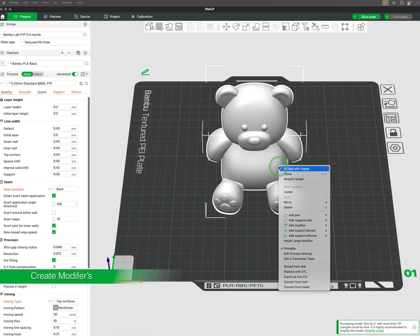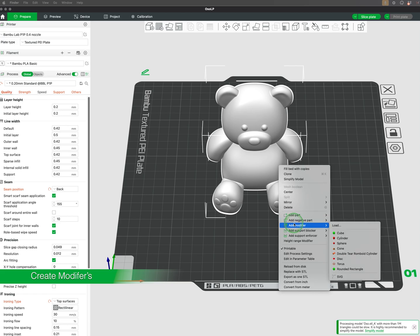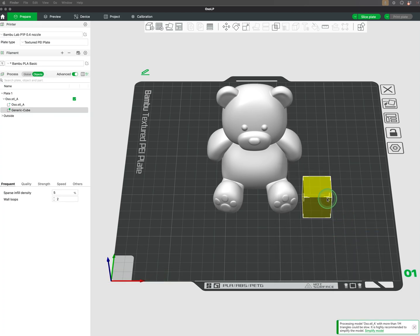To create a modifier, right-click on your model, go down to Add Modifier, and choose the shape that would be the most appropriate for the need.